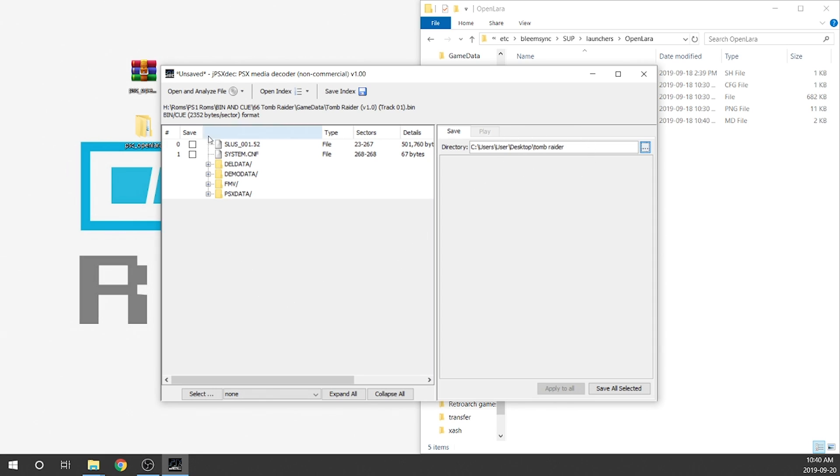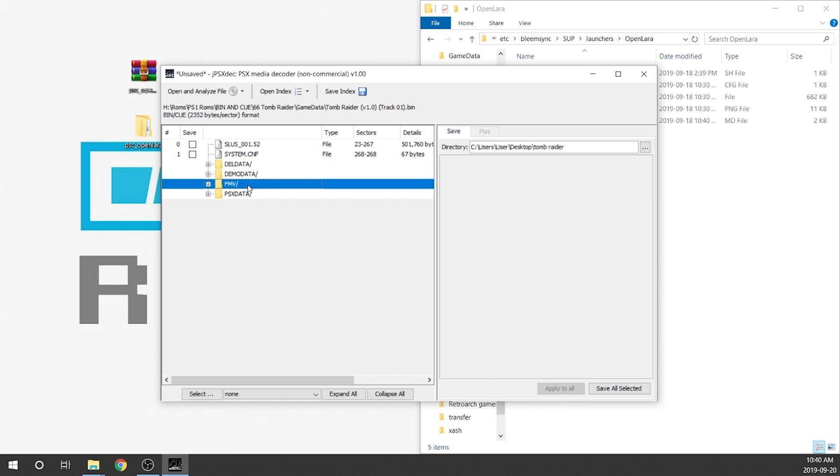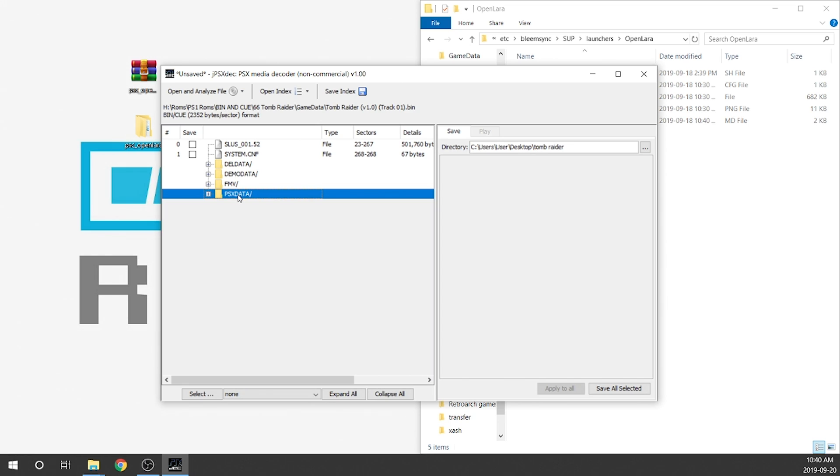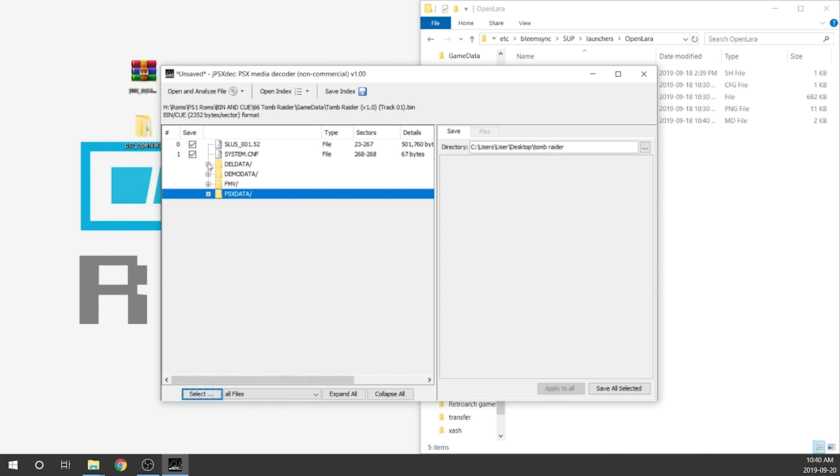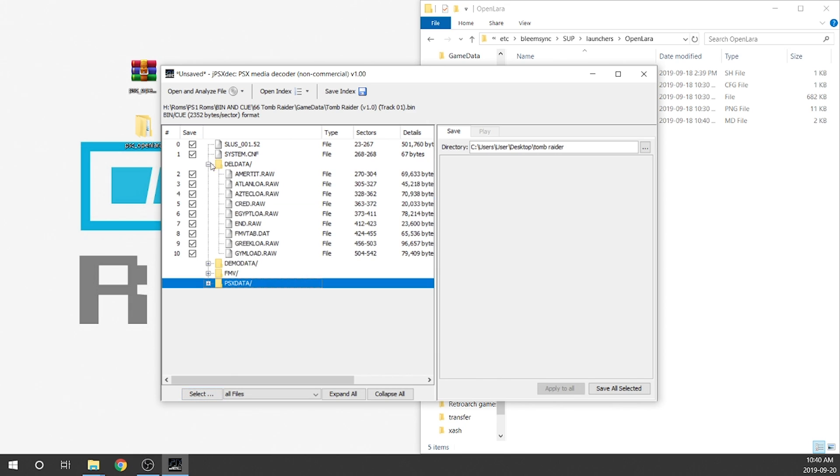So there are a bunch of files in here. We don't need them all. The ones that are important to us are this Dell Data, FMV, and PSX Data. Now what you can do is go through each folder individually and copy the files over but I found that to be a little bit tedious. The easiest thing to do is to go down to the bottom over here and you can select all files.